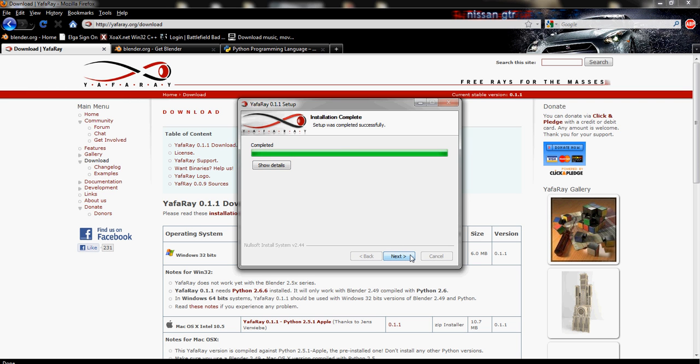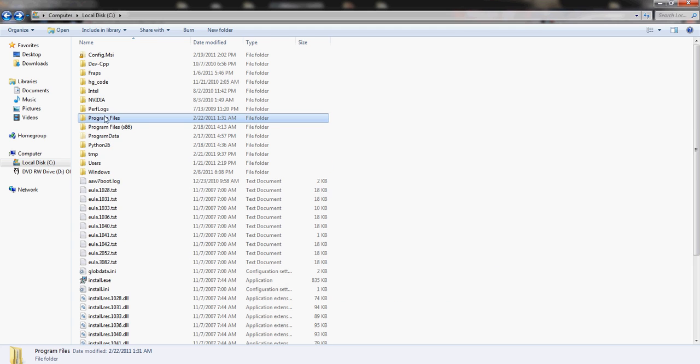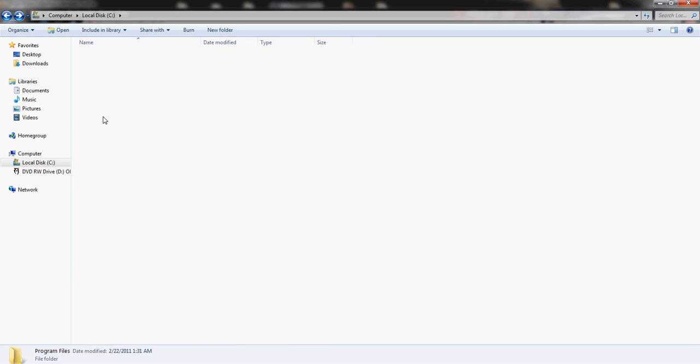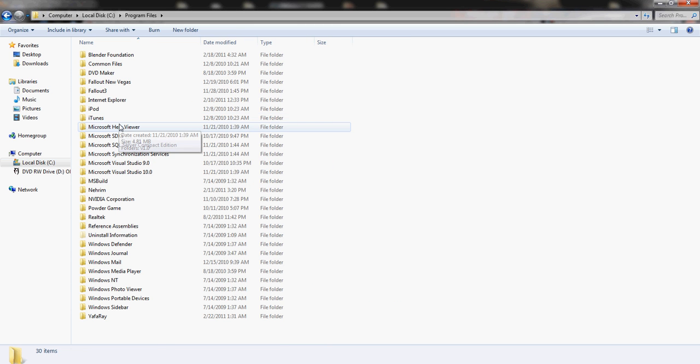Now, sometimes you have an error message come up between this screen and the last one. It'll say that it can't find the Blender Scripts folder. If that's the case, you have to tell it where the Blender Scripts folder is.